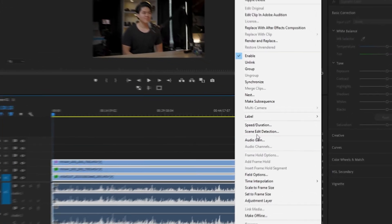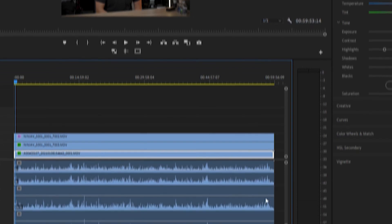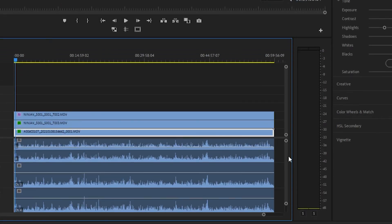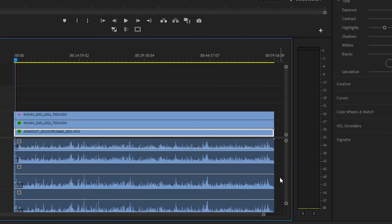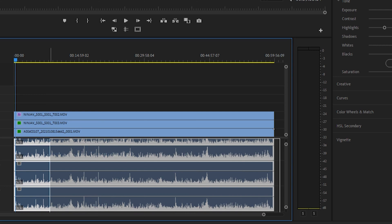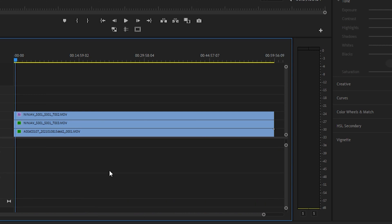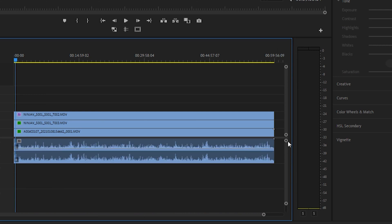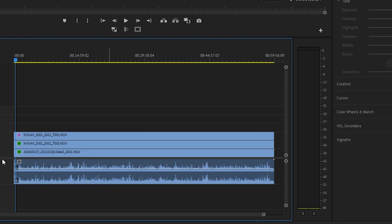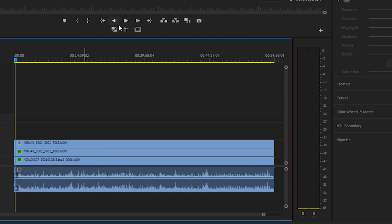My next step is to unlink these files, because I only need one audio source. For this case, we're going to use the Z-Cam audio source and keep that, but I'm going to remove the rest. That's also going to give me a lot more space on my timeline. So let's go ahead and make those changes. Everything is synced up, the audio is synced up perfectly, everything is ready to go.